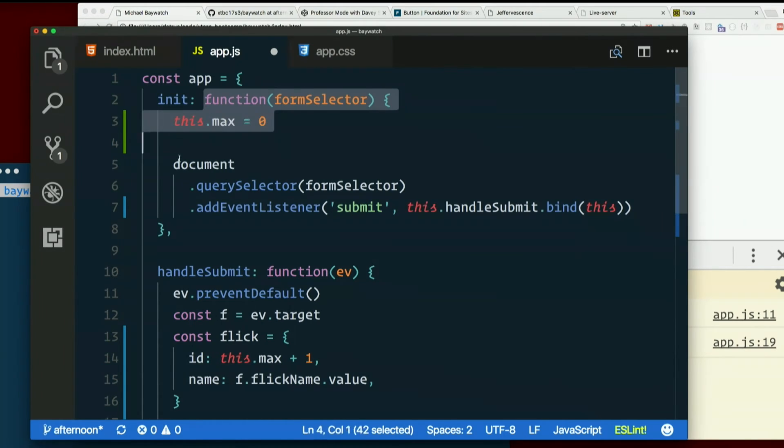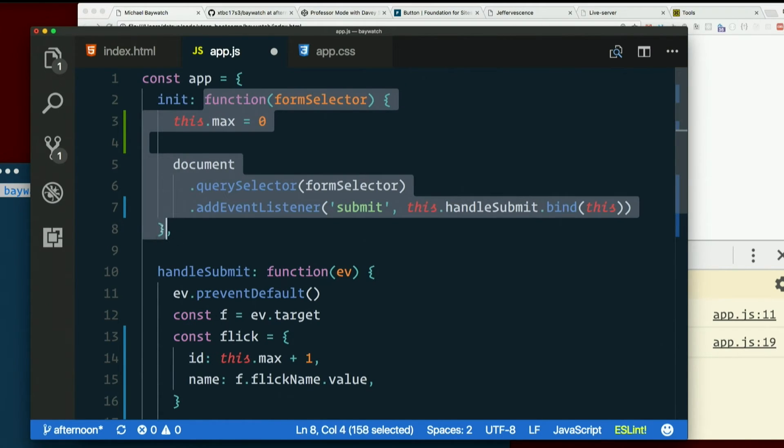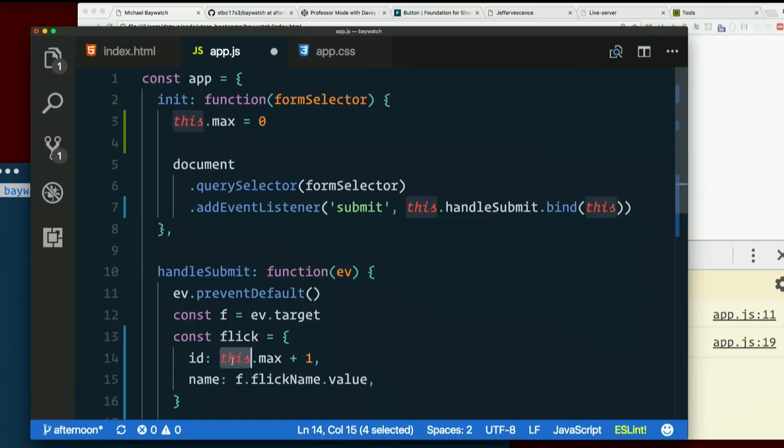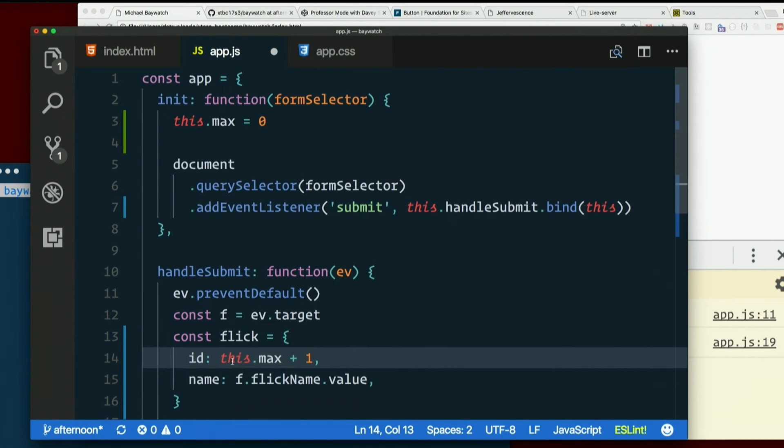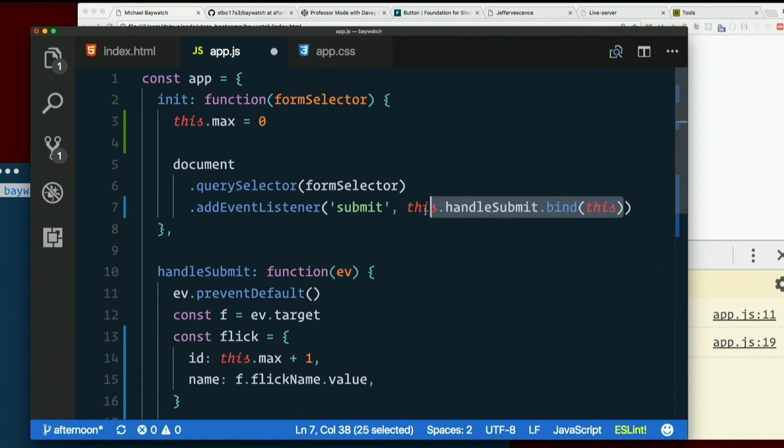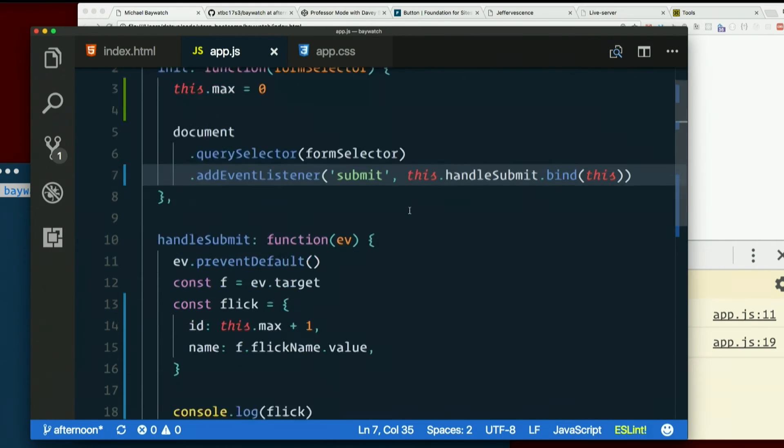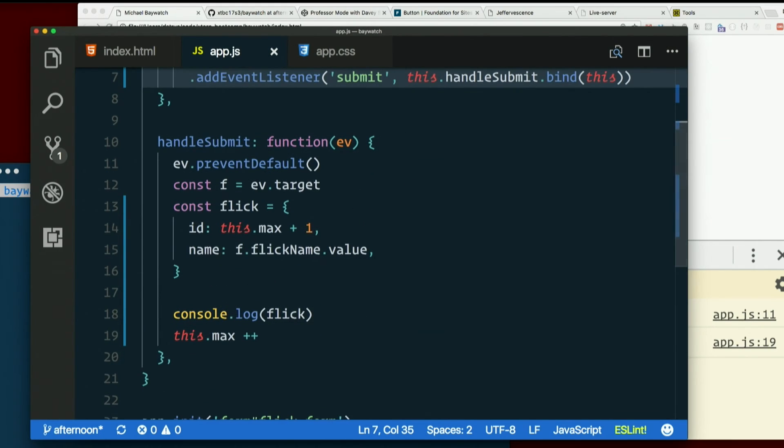So by calling bind this, inside handleSubmit, this will be whatever this is now. Right now we're inside a function. And it's only inside a new function that it changes. So if we manually bind it to this, then we think it'll be the right thing. Let's see if it's all true.